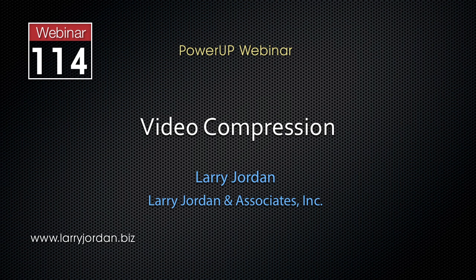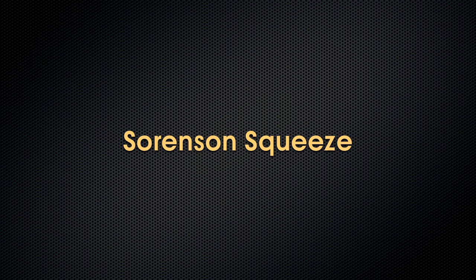Hi, this is Larry Jordan and this is an excerpt of a recent Power Up webinar looking at video compression inside Sorenson Squeeze, Adobe Media Encoder and Apple Compressor. In this excerpt, we take a closer look at Sorenson Squeeze.